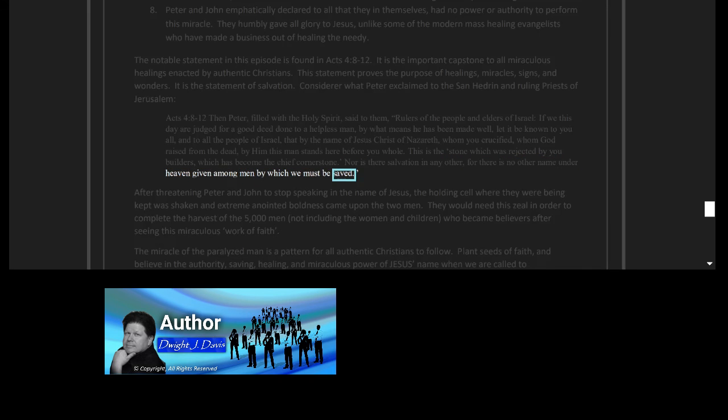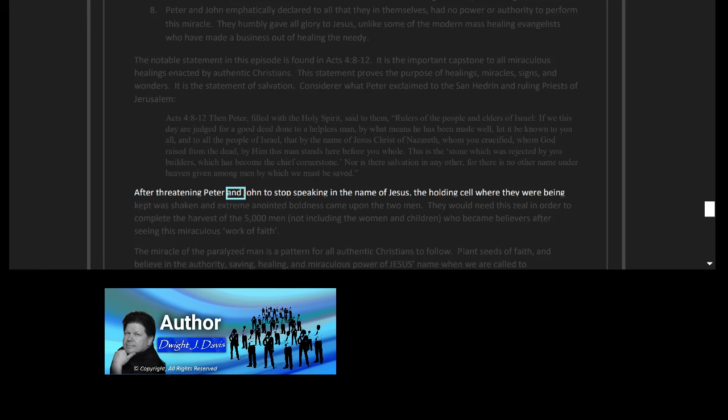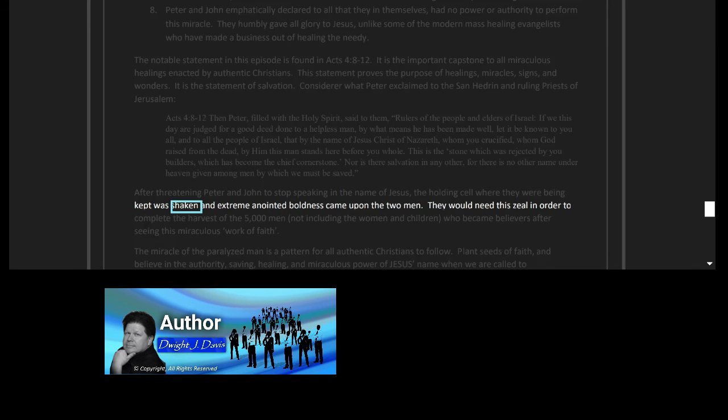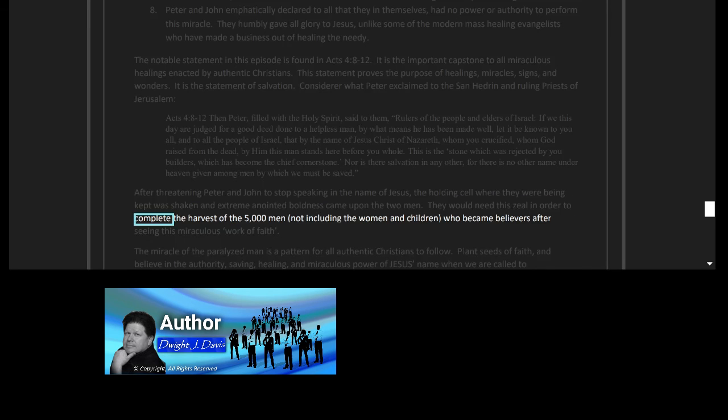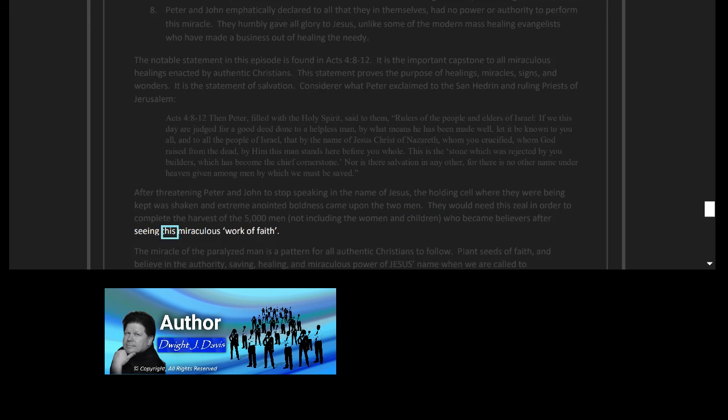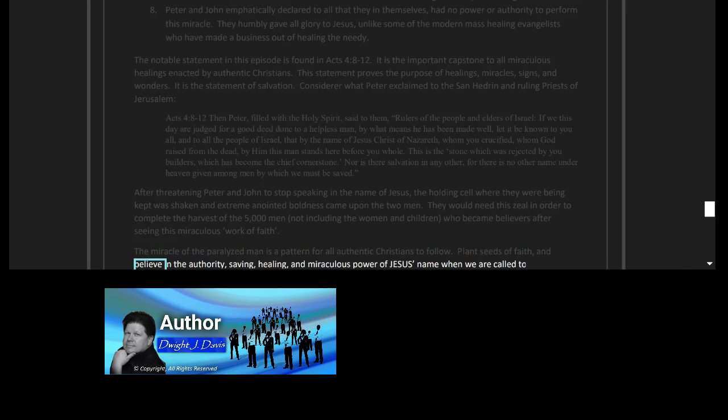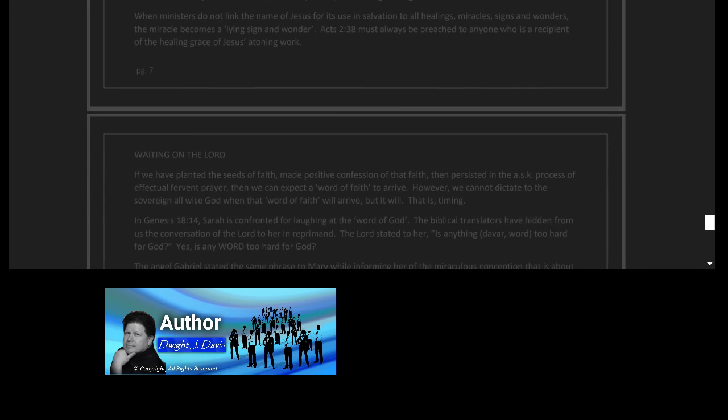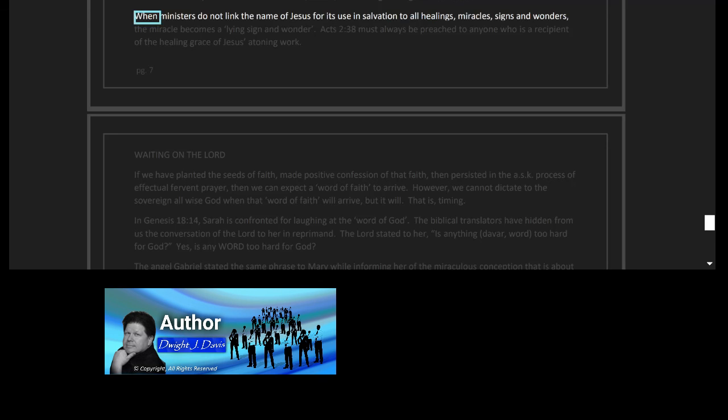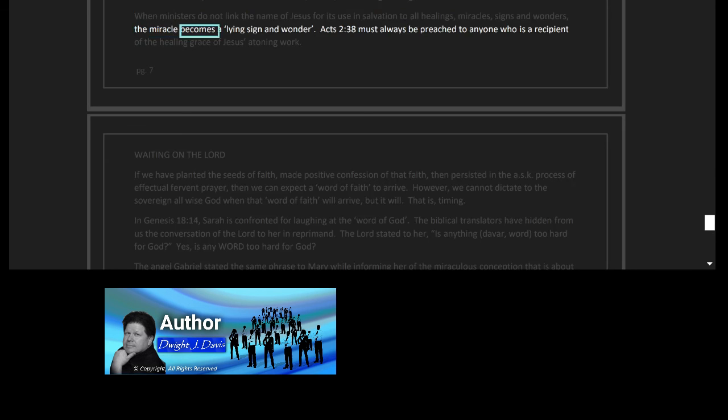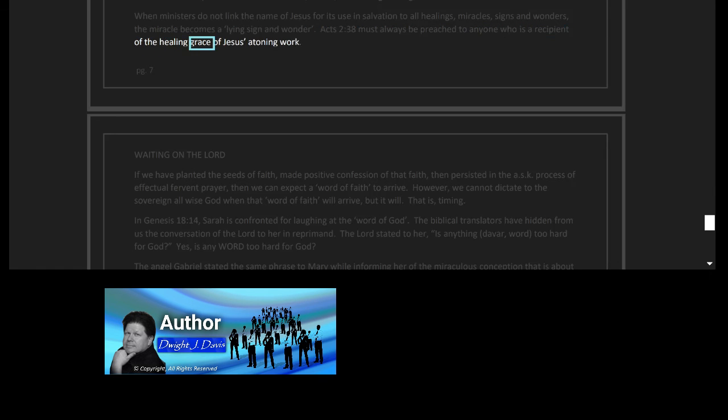After threatening Peter and John to stop speaking in the name of Jesus, the holding cell where they were being kept was shaken and extreme anointed boldness came upon the two men. They would need this zeal in order to complete the harvest of the 5,000 men, not including the women and children who became believers after seeing this miraculous work of faith. The miracle of the paralyzed man is a pattern for all authentic Christians to follow: plant seeds of faith and believe in the authority, saving, healing, and miraculous power of Jesus' name. When we are called to demonstrate the proof of Jesus' resurrection, that is, ministering healing, when ministers do not link the name of Jesus for its use in salvation to all healings, miracles, signs and wonders, the miracle becomes a lying sign and wonder. Acts 2 verse 38 must always be preached to anyone who is a recipient of the healing grace of Jesus' atoning work.